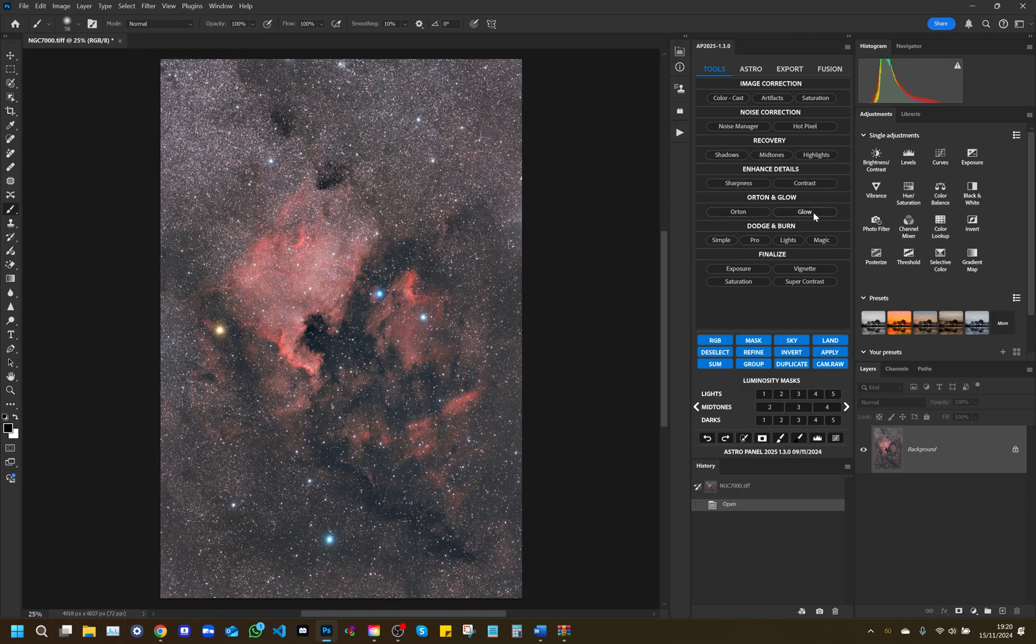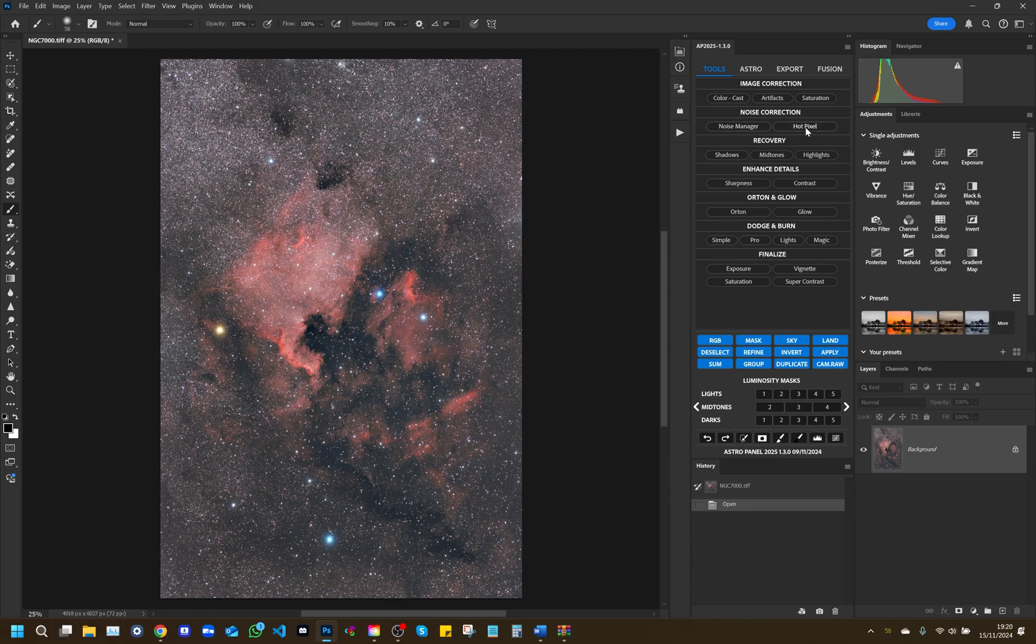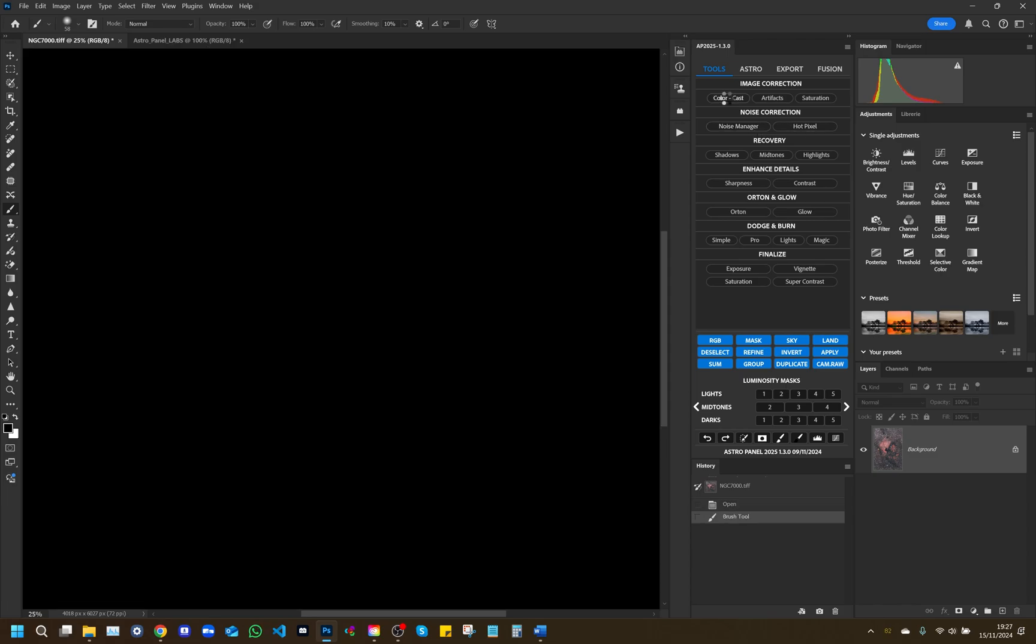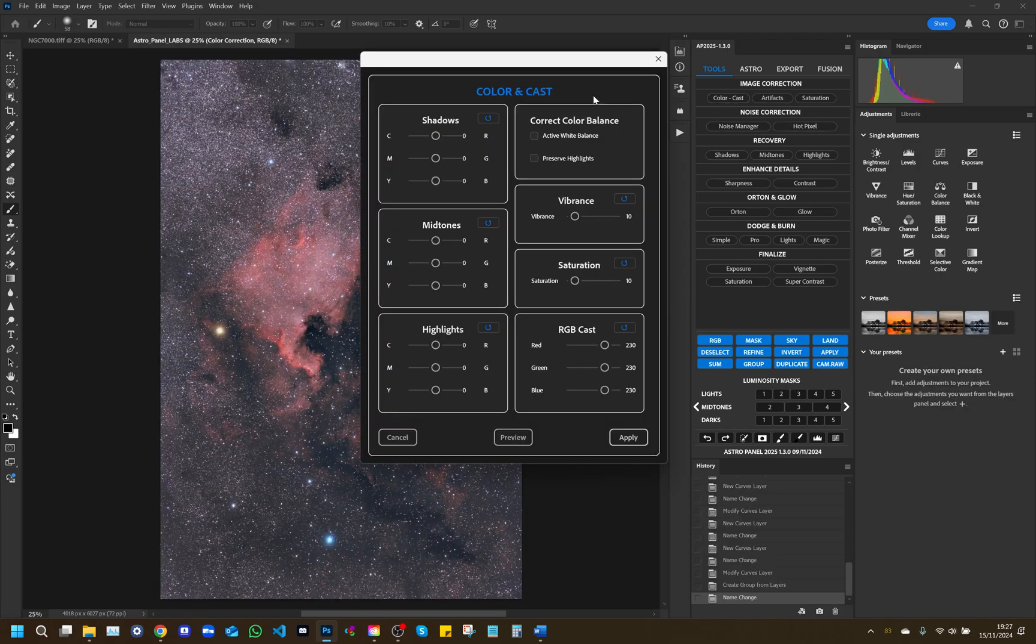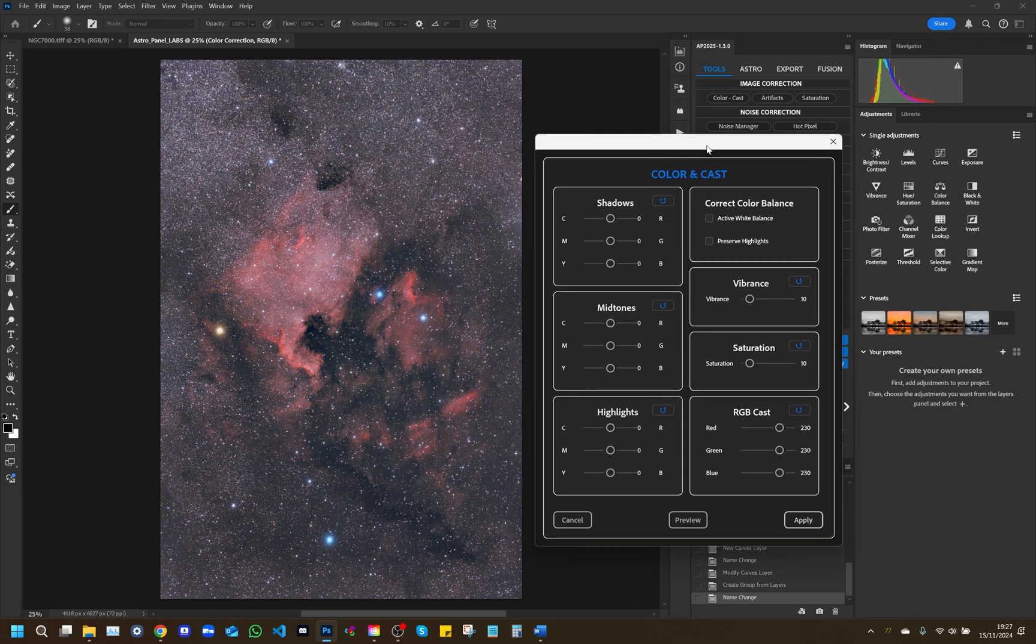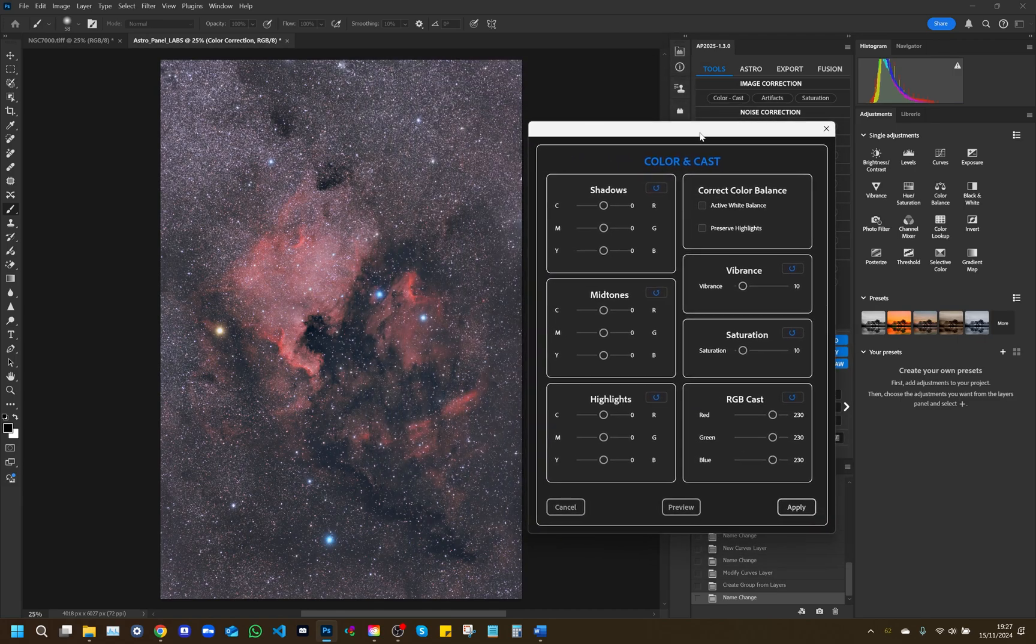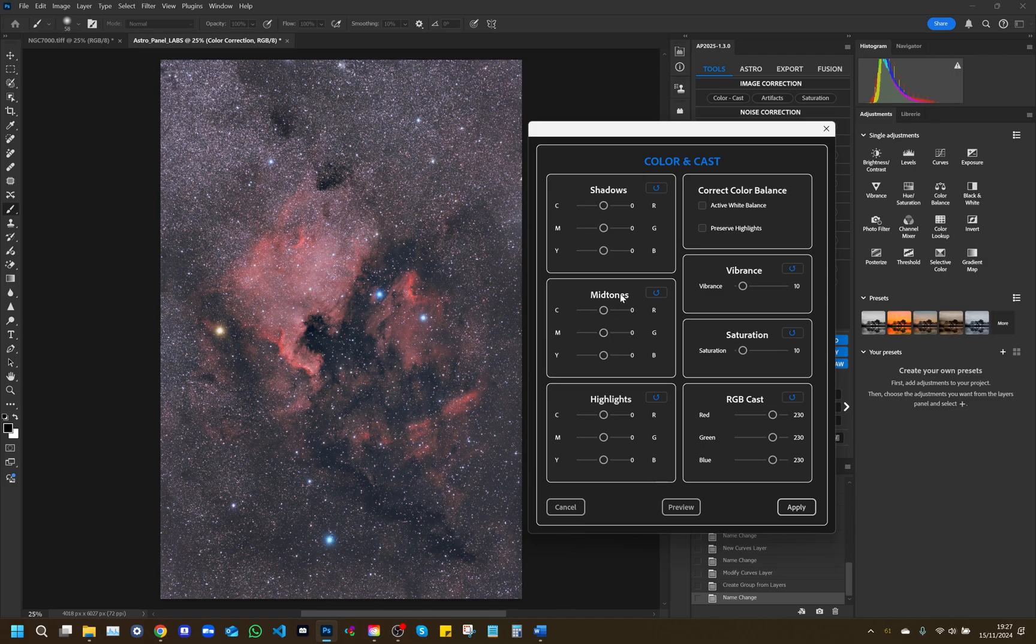AstroPanel 2025 introduces a series of modal windows for advanced customization of effects. Here are some of the most important ones. Color Cast. This panel offers advanced color correction tools, allowing users to adjust shadows, mid-tones, and highlights with separate sliders for cyan, magenta, yellow, and red, green, and blue colors. In addition, it includes options for color balance correction and a toggle to turn on white balance. There are also sliders to adjust vibrance and saturation.